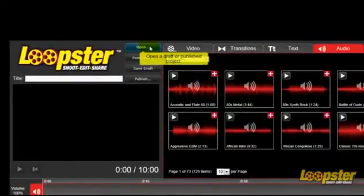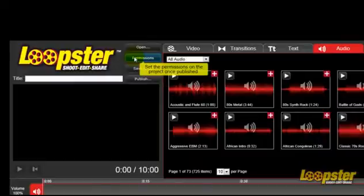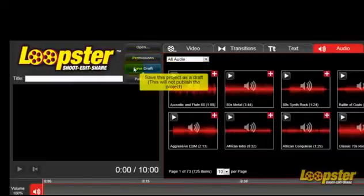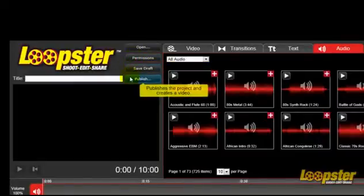Here you can open saved draft edited projects, set permissions on your finished project, save your projects, and publish your finished projects for your friends, family, and the world to see.